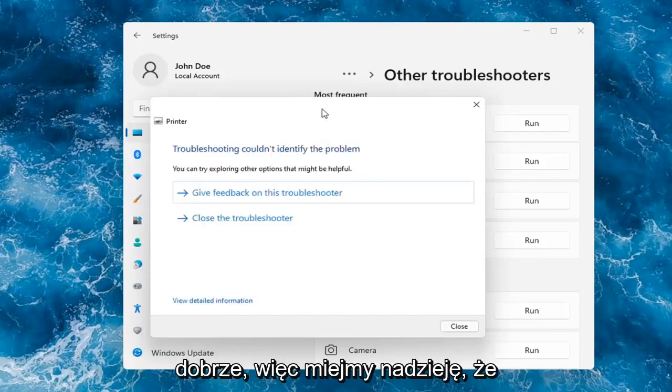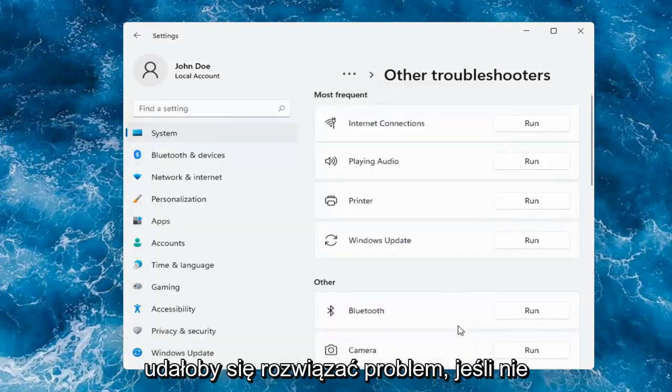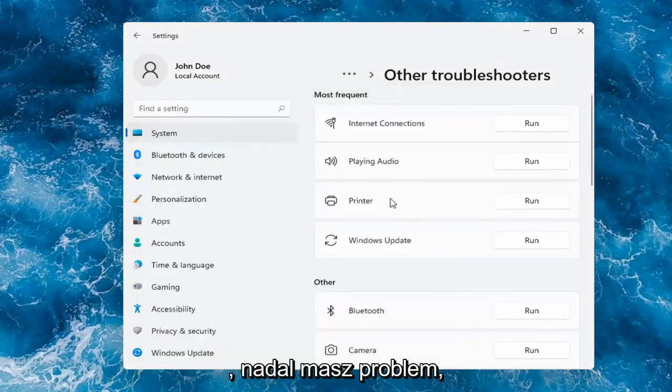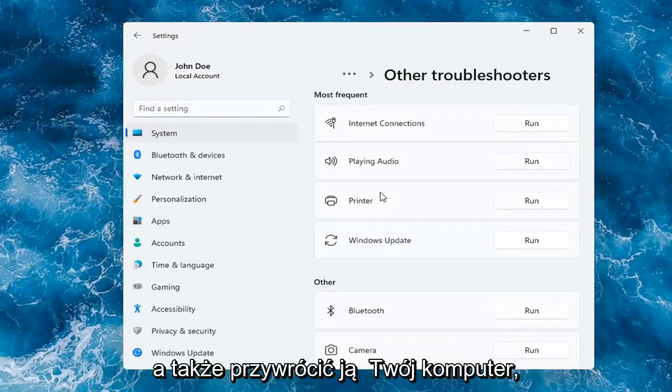Okay, so hopefully this would have been able to resolve the problem. If not, and you're still having an issue, I would recommend turning the printer off and then on again, as well as restarting your computer.